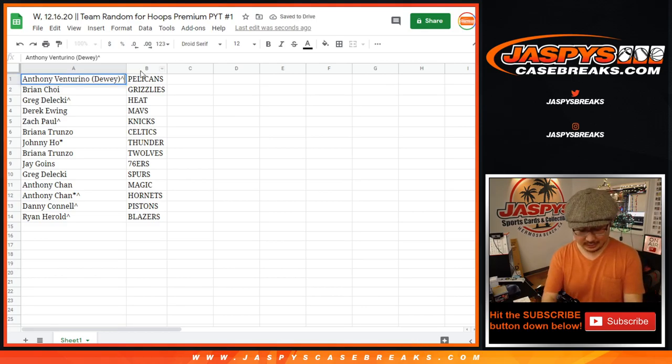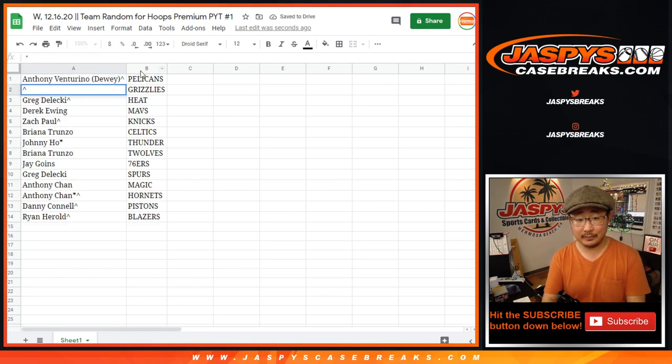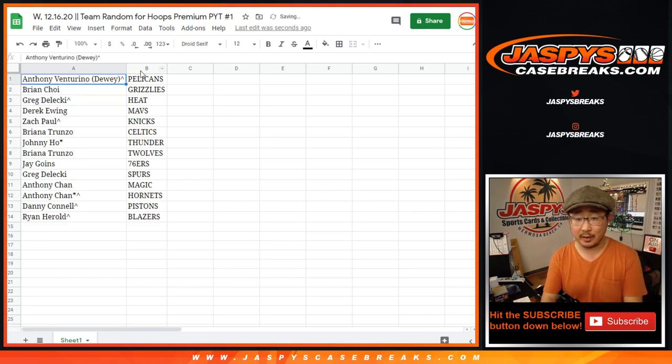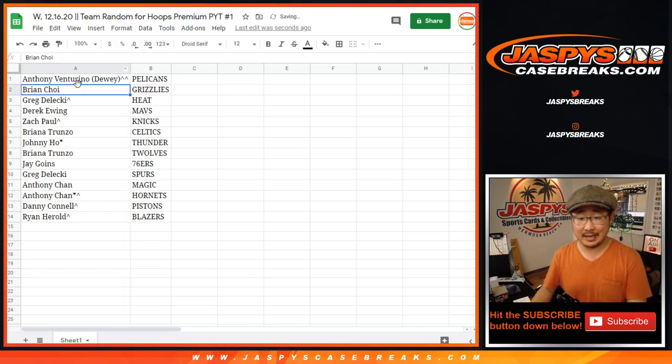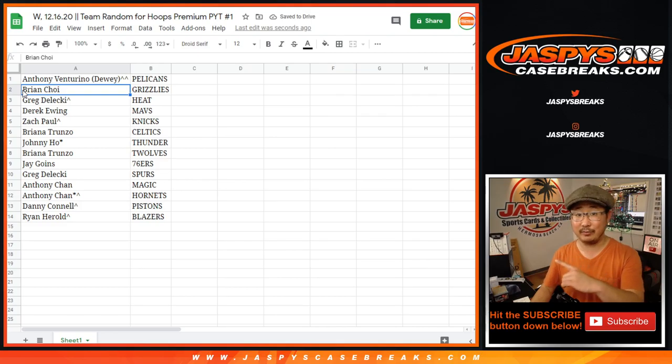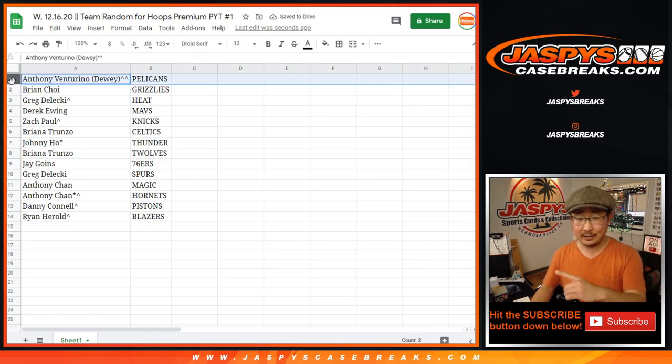So Anthony, we'll put another rooftop next to your name, and we'll put a rooftop next to everybody's names before we start Pick Your Team 1, which will be in a separate video. So Anthony with the Pelicans,